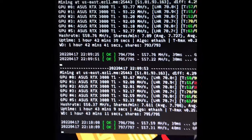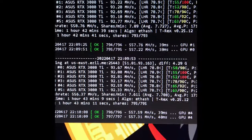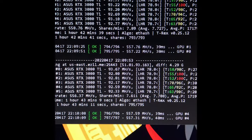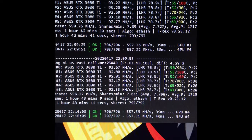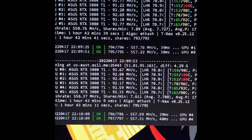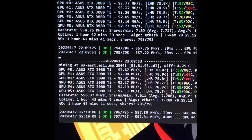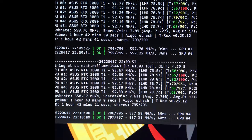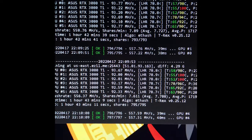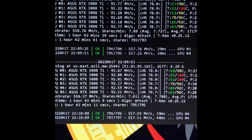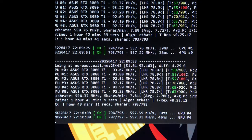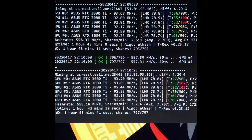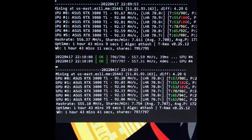All right, we are running T-Rex miner the latest 0.25.12 with the LHR unlock. I got all my 3080 Ti's and I'm getting 93, 92—not too bad. Problem is the mem temps were cranking.